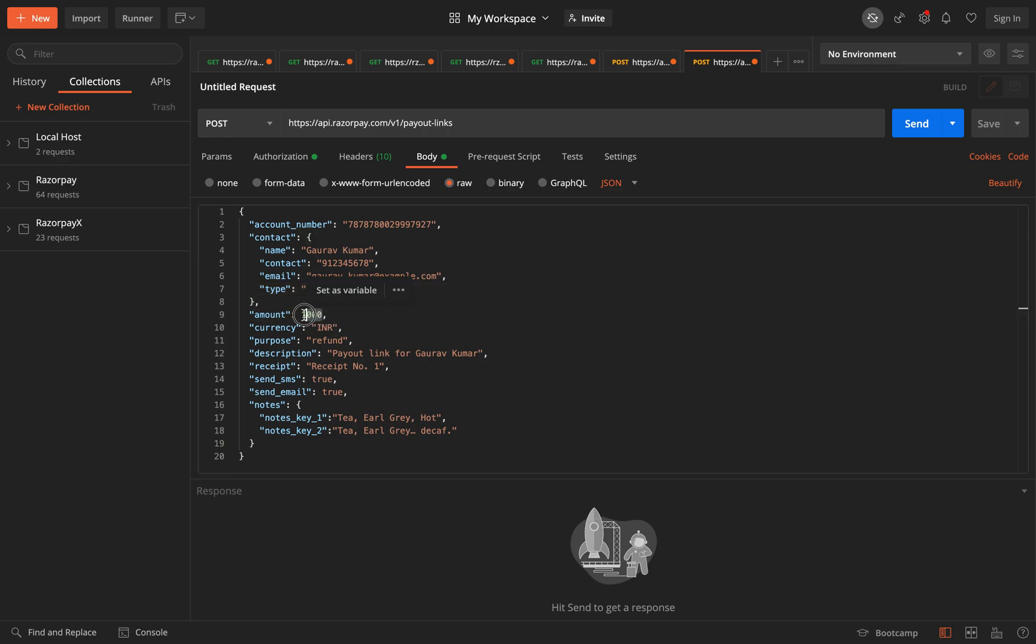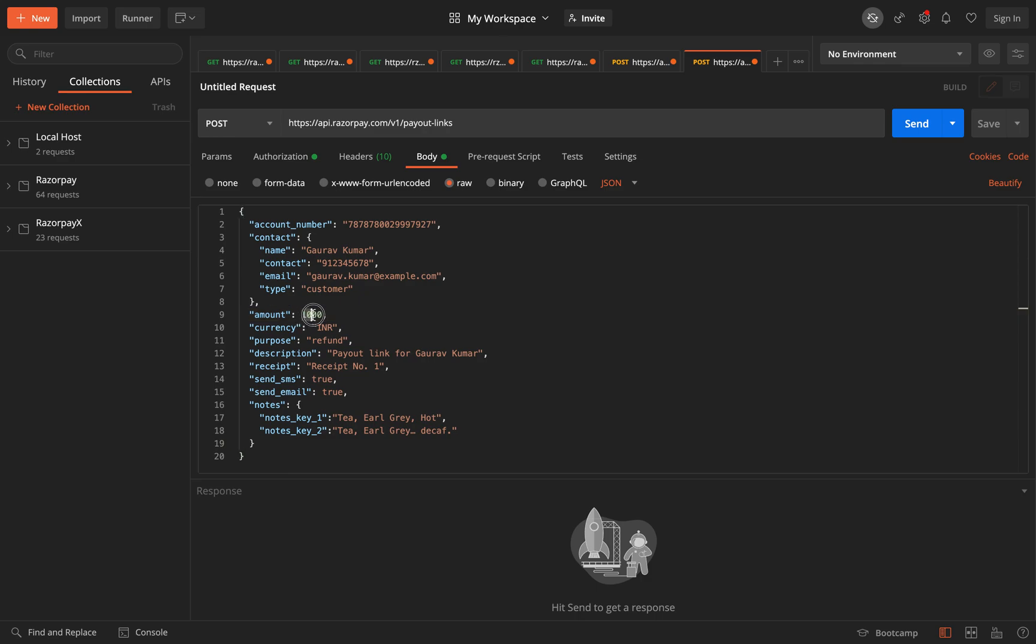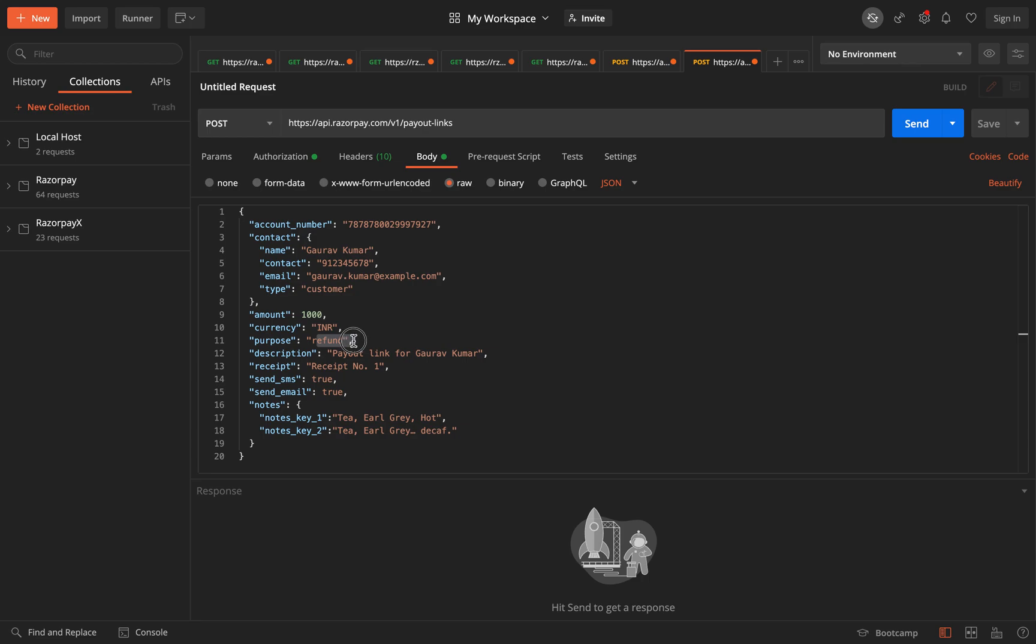And then you have the option of sending the amount. The amount has to be sent here. The amount will be considered in paise. So for example, if the amount is set to hundred, it is actually a hundred paise, which is equal to one rupee. In this case, the amount is thousand, so it is thousand paise, which is equal to ten rupees. And then the currency will be INR. The purpose is right now set to refund. Again, this is a custom purpose and you can change it as per your requirement.